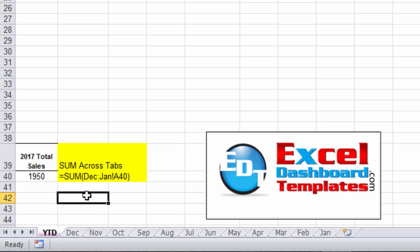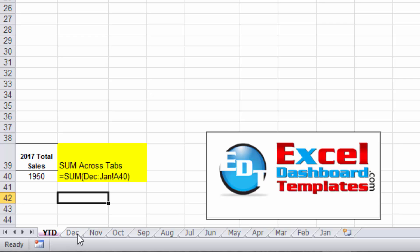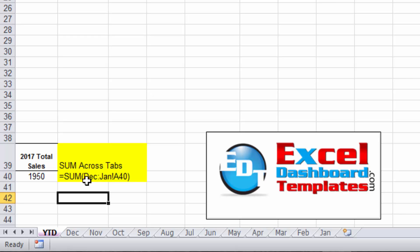Let me show you some of the nuances with it. It says equals SUM, and you've got December colon January, an exclamation point, and the cell A40. Now what that is doing is summing between the leftmost tab of December and it's gonna sum all the way through the rightmost tab of January and grab all of the cells and sum them up from A40 between those two.